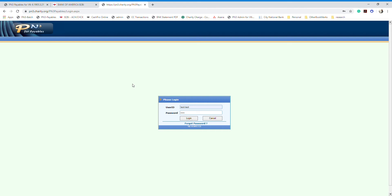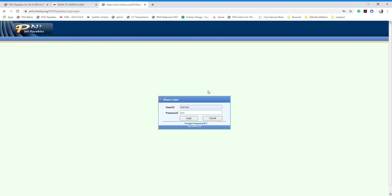When we route the invoice to the managers, you as a manager will receive an email similar to this. The email will show the PID number for the invoice, the vendor's name, the total amount, and some other information. It will also give you a link you can click to be taken to PinTree.